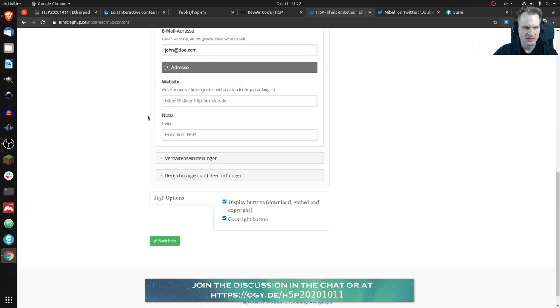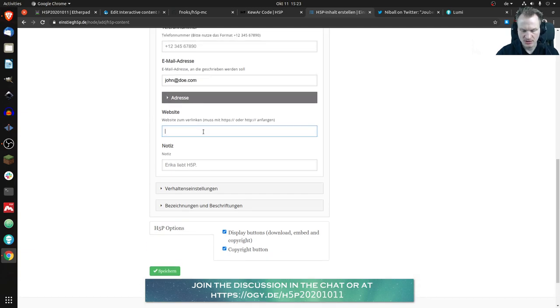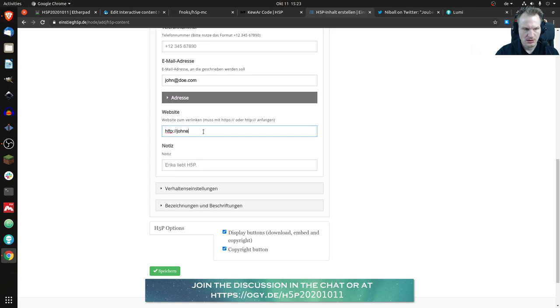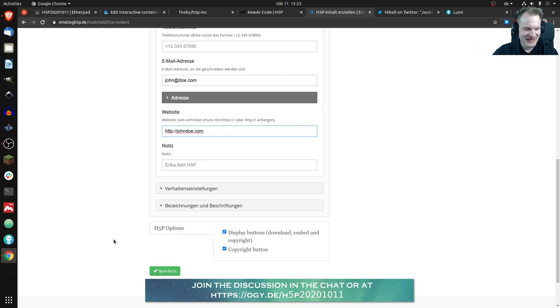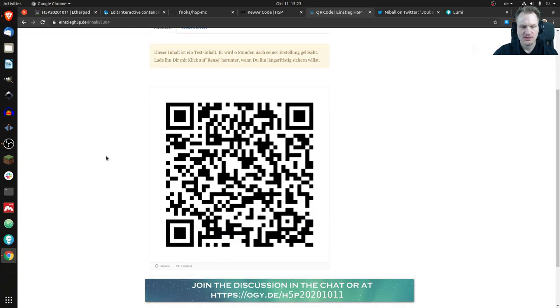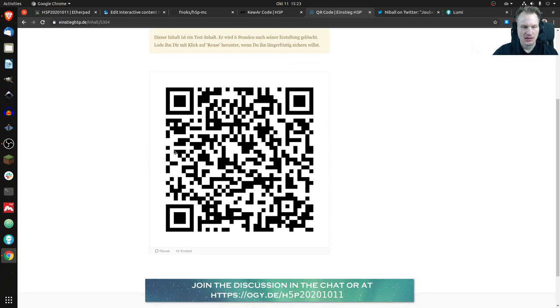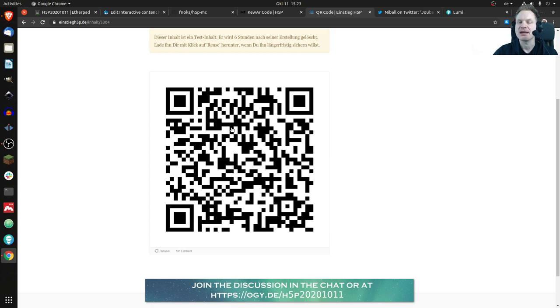And yeah maybe he doesn't have an address, he's dead, John Doe is always that. Maybe has a website, john doe dot com I guess, maybe that might actually exist I don't know. Yeah and if you save that H5P would create just the QR code.